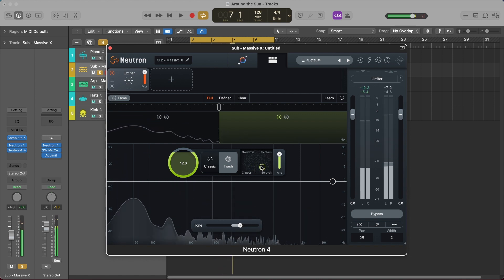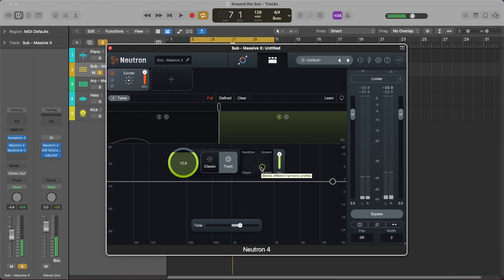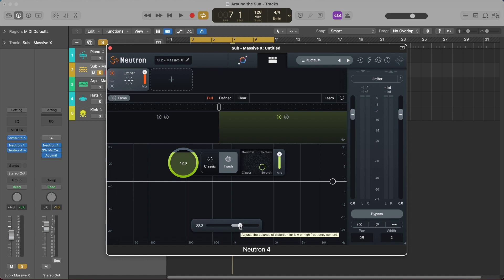So as you can hear it gets super gritty and then like I said you can adjust the tone slider here to emphasize either the low end content or the high frequency content. Let's go and play this back again and just experiment with this.